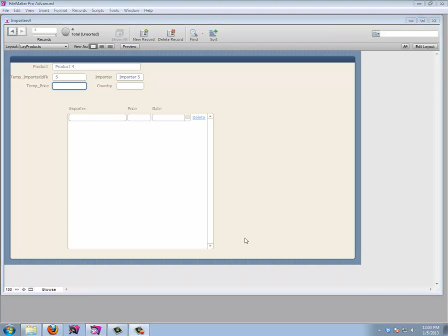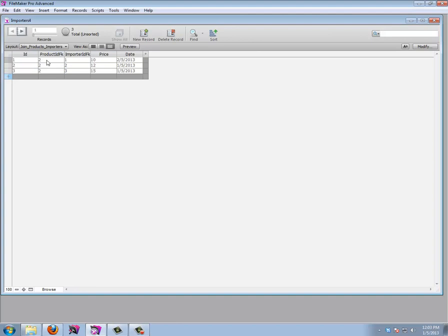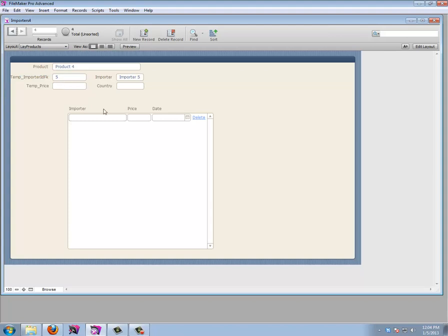Let's think about what the script needs. Looking at the join products table, we don't need to enter the ID (automatic) but we do need the product ID, importer ID, price, and date (also automatic). When we use a script to move values, we have to manually set the product ID — it won't be set automatically the way it is when entering data directly in a portal.